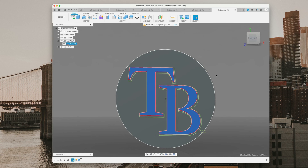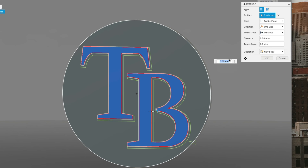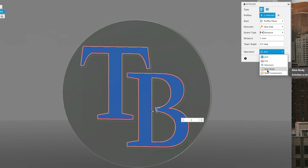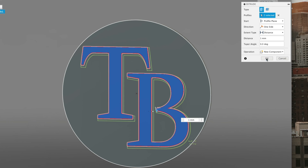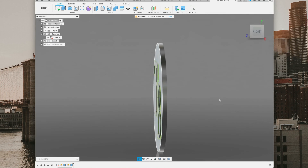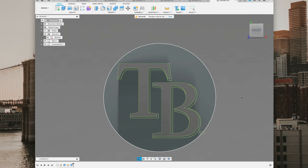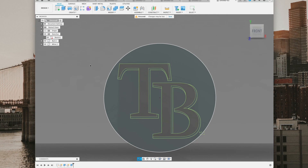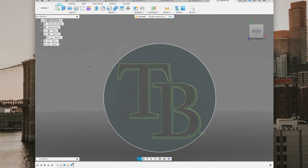We'll hit E on our keyboard and extrude up one millimeter. Every time, we have to go to operation and change it to new component. As you can see it raised one millimeter. Now we go over to component and name that 'white,' since that's the color we want it to be. This helps keep track of everything, especially when you import it in Bamboo Slicer — it makes it super easy to color.